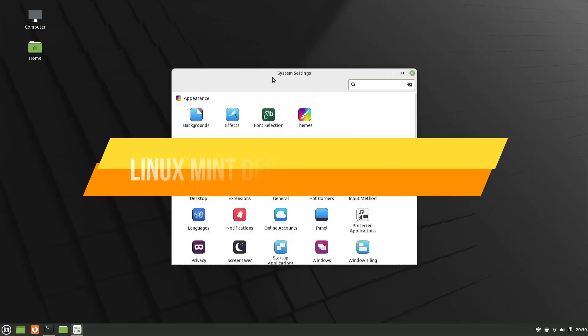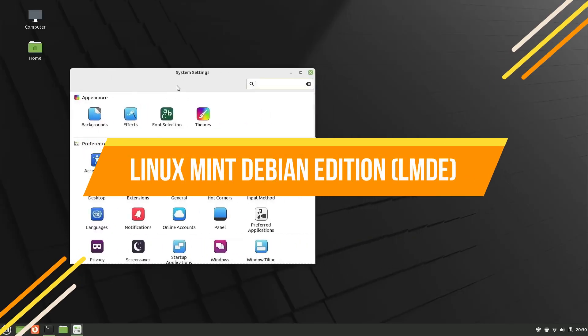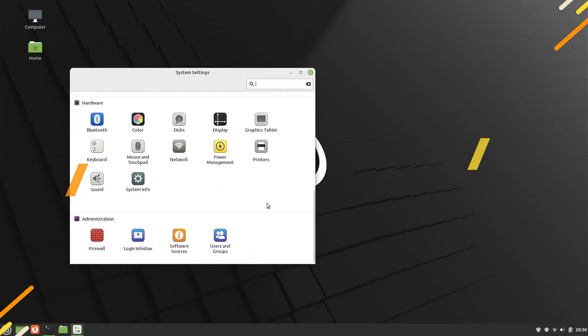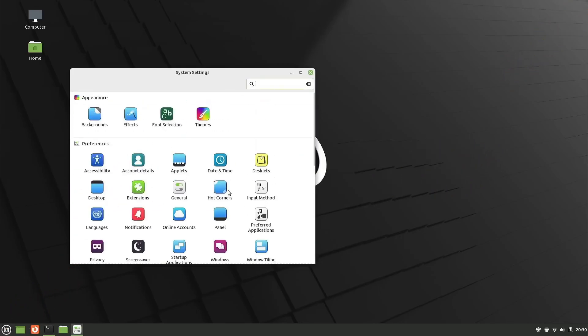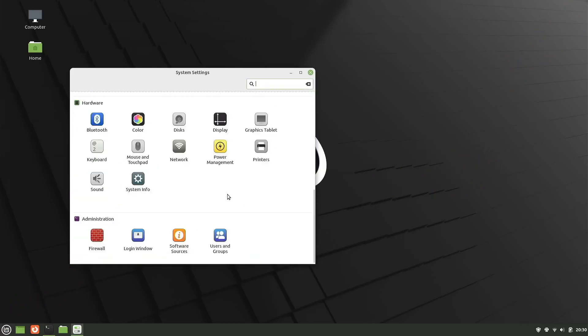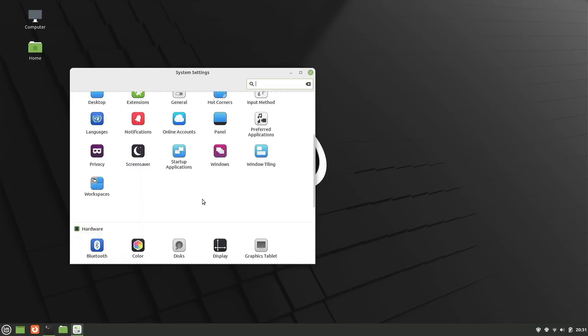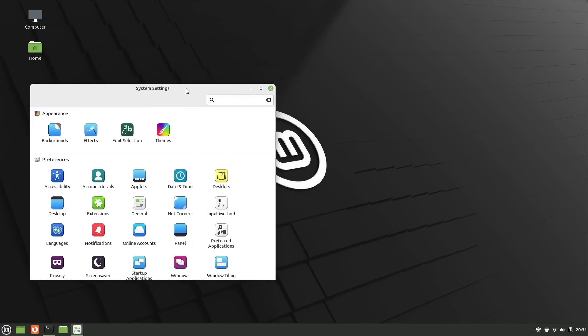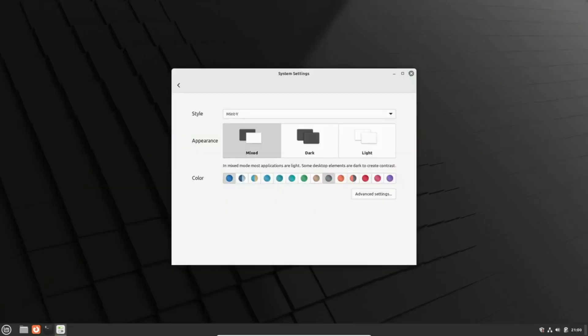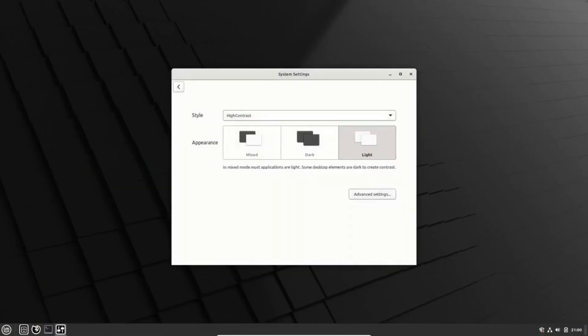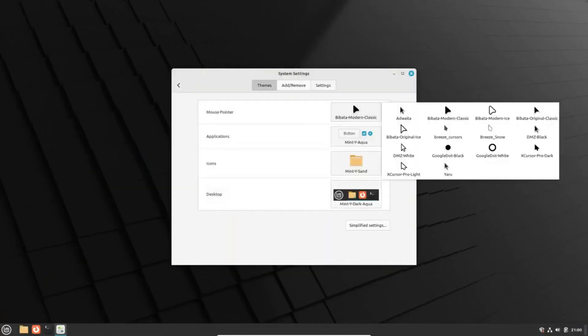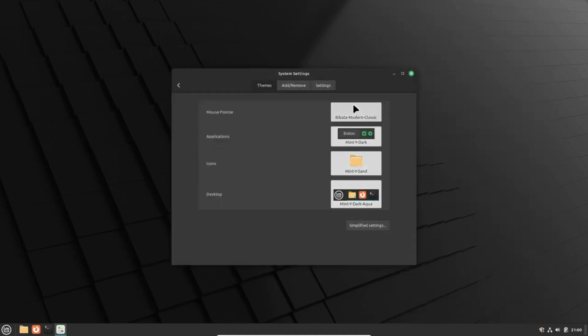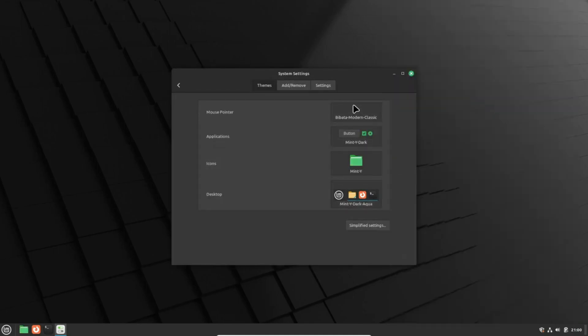Last but not least, we have Linux Mint Debian Edition, or LMDE. Built on the stable base of Debian, LMDE is perfect for new users who want a reliable system that just works. It's known for its beginner-friendly nature, combined with Debian's stability. The recent release, LMDE 6, supports both 32-bit and 64-bit, making it ideal for older hardware.